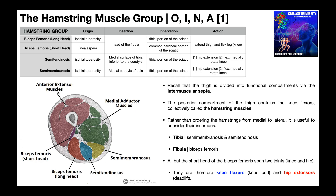Here's a cross-section of the thigh. Over here we have the medial adductor muscle group in green. Here's our anterior knee extensor — that would be the quadriceps. This isolated muscle is likely sartorius. And we've got the hamstrings in the back.